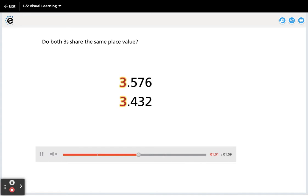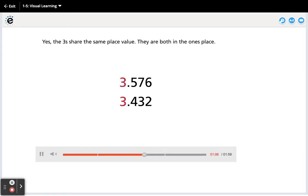Do both 3s share the same place value? Yes, the 3s share the same place value. They are both in the ones place.